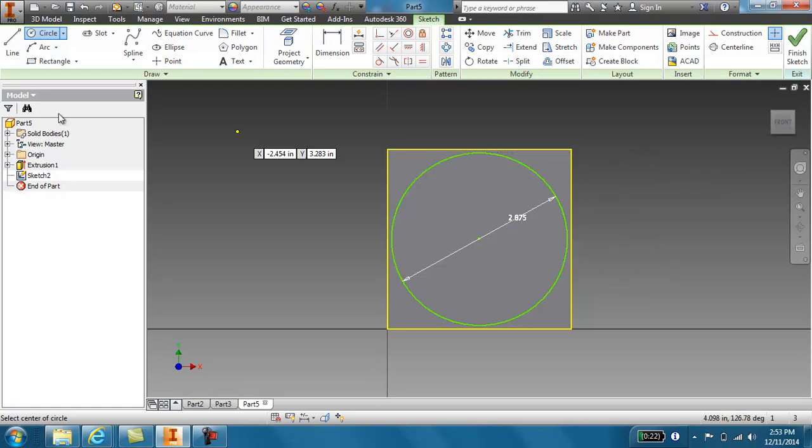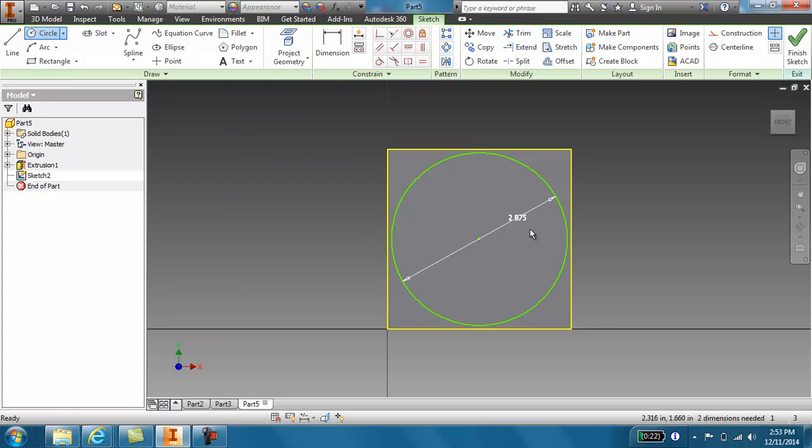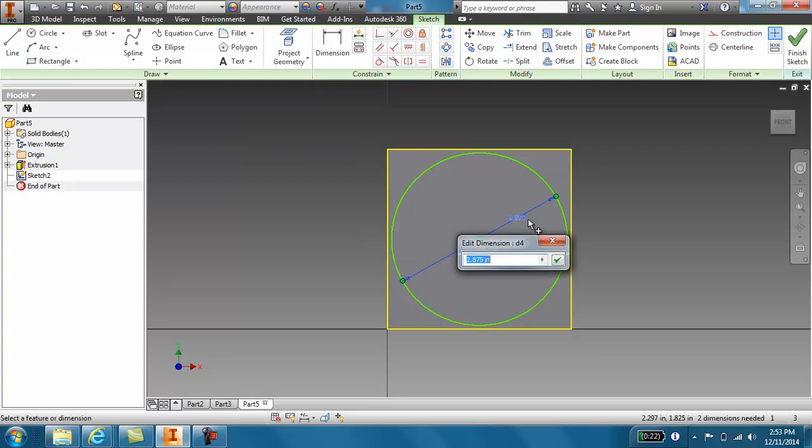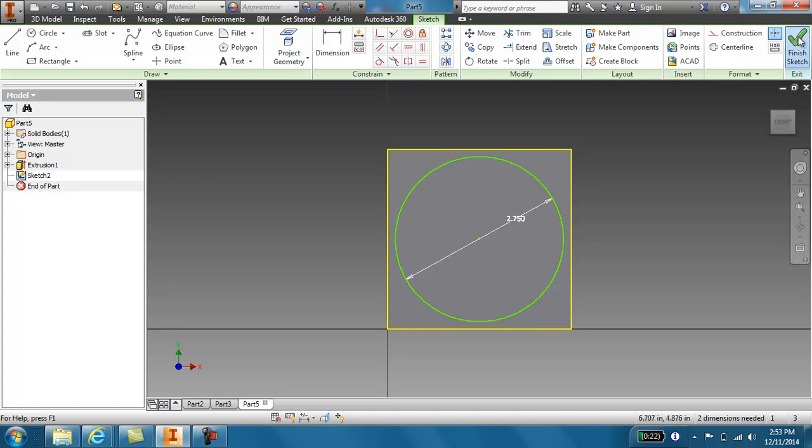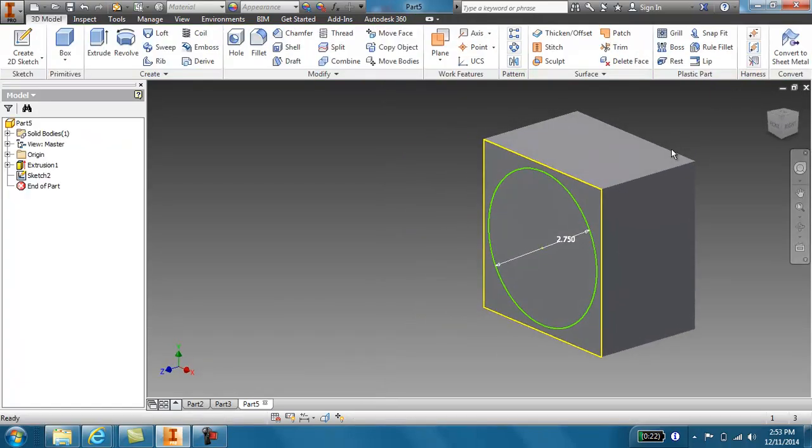Actually, sorry, escape. I need to put it at 2.75 because I need 0.125 on either side there. I'm going to go ahead and hit check.